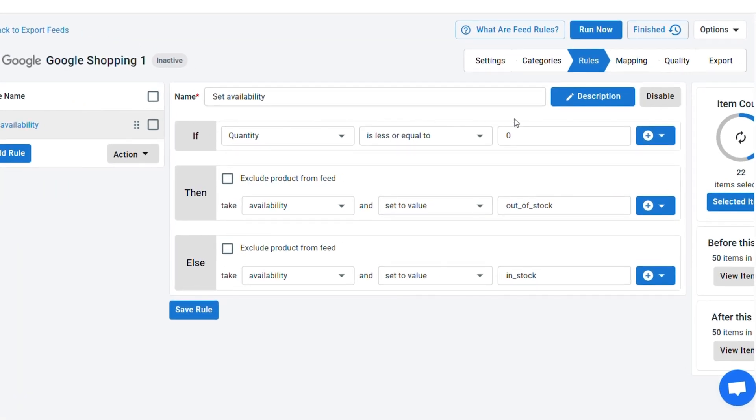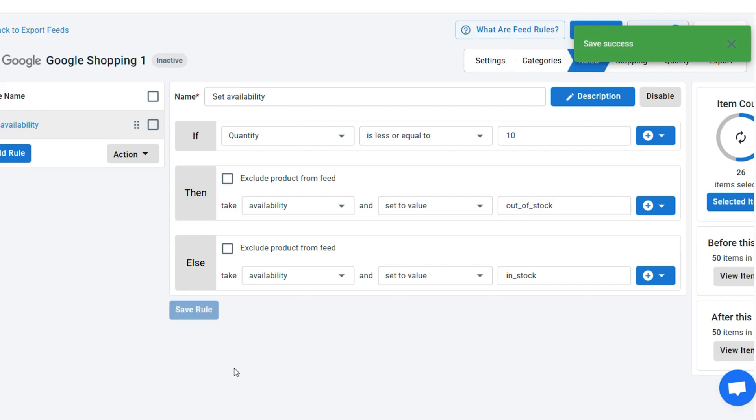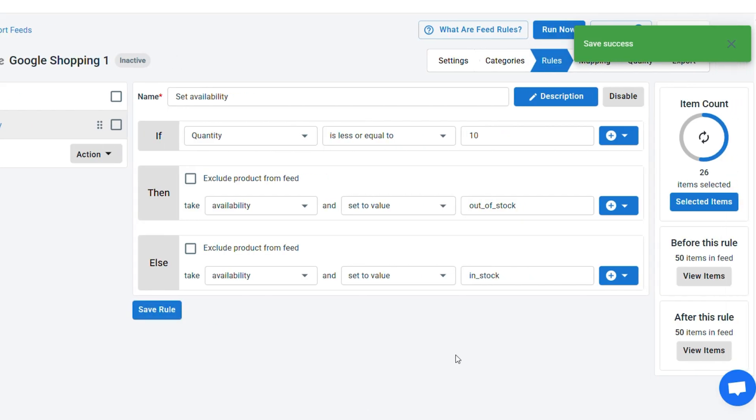LitCommerce also has ready-made rules to simplify this process. These rules automatically adjust your feed to meet Google's specifications, reducing the need for manual setup. If you want to customize further, you can easily add additional rules to fit your needs.